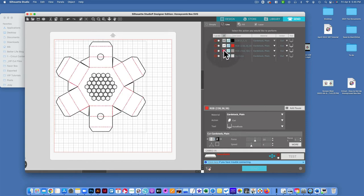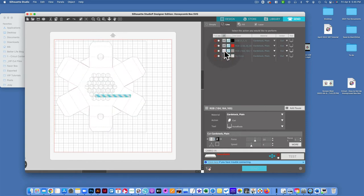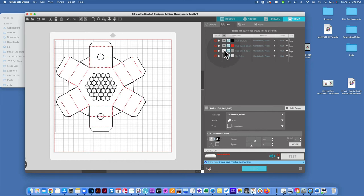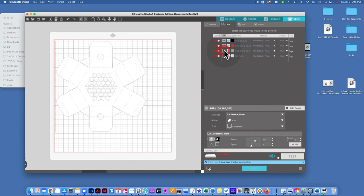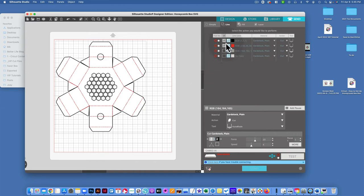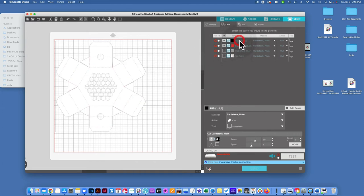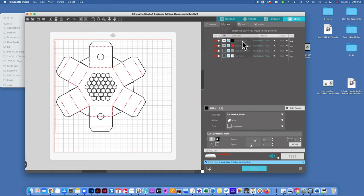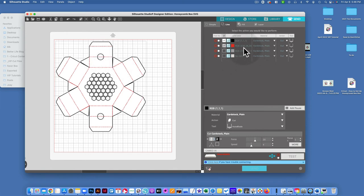Alright, so this must be something that is invisible here. I'm not quite sure what that is. So we could just leave that unchecked. Okay, so what I want to do, I've got my black line, which is the line that I want to cut, and then I've got my red line, which is the line that I want to score.